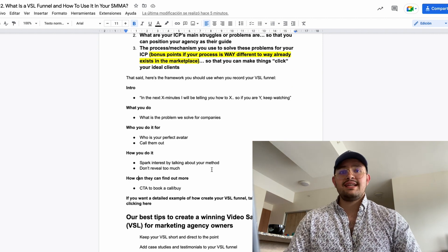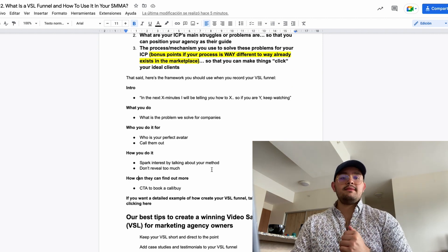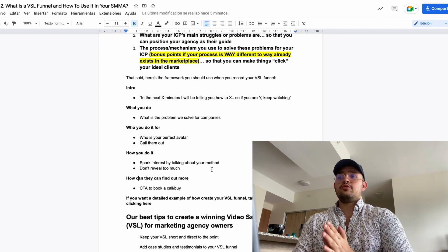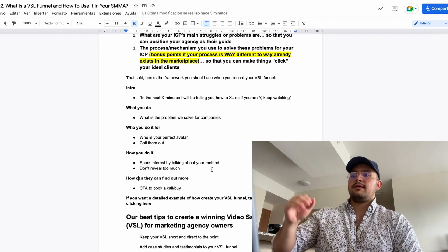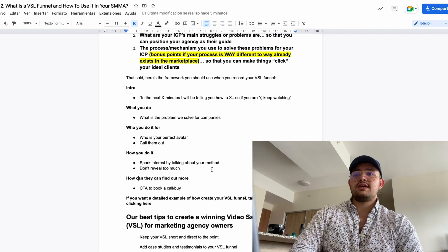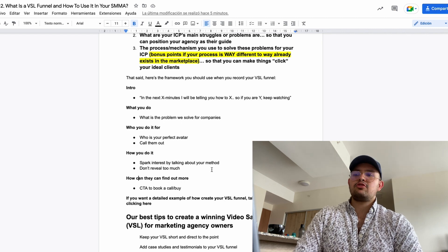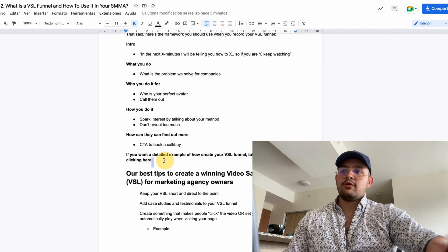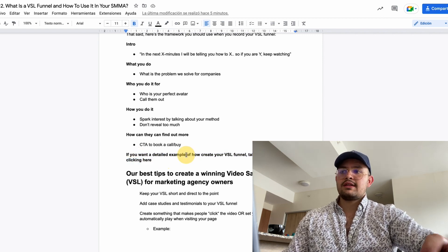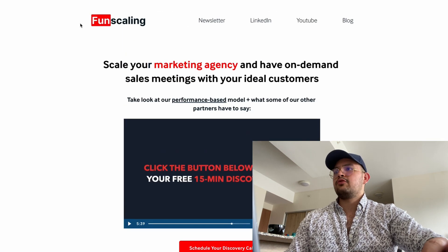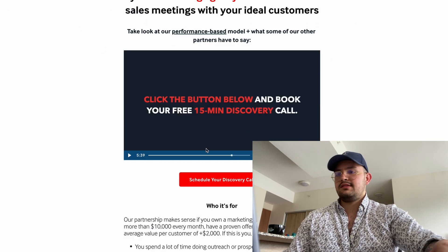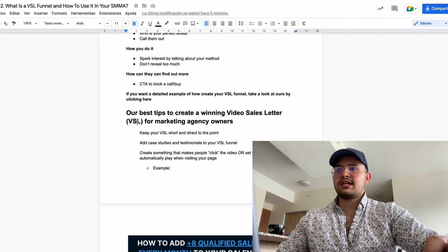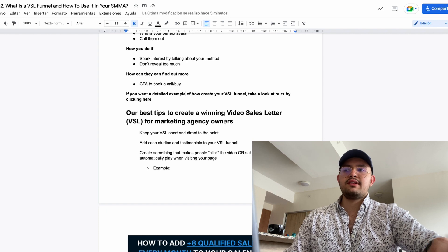Last but not least is your call to action — how they can find out more. If you're selling something high-ticket, the CTA is simply to book a call to discuss in more depth. If you have a lower-ticket offer or run a webinar, you can adjust accordingly, but typically it will be booking a call. If you want a detailed example of how to create your VSL funnel, take a look at ours at phonescaling.com/vsl — that's the actual one we use, so you can model after it.